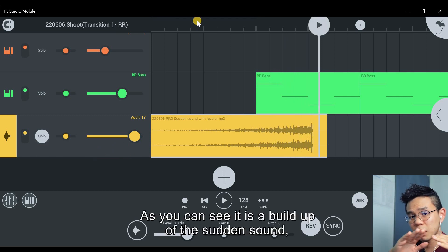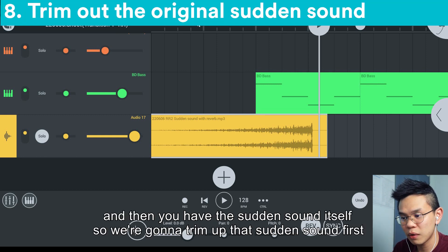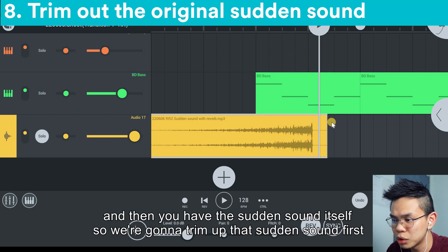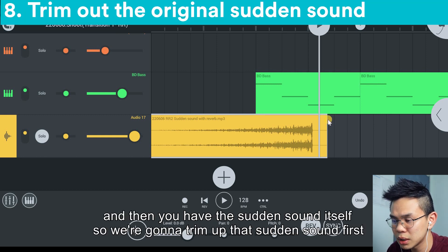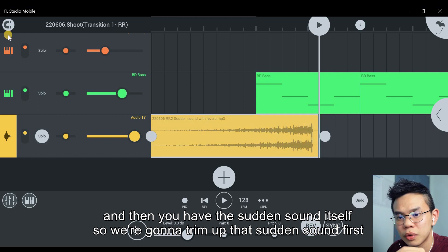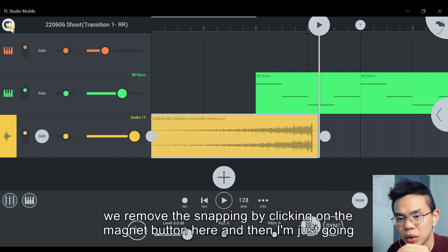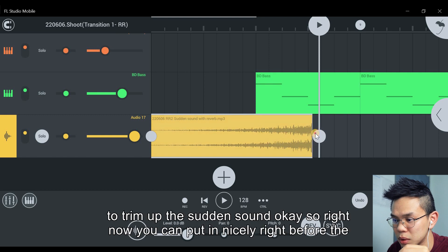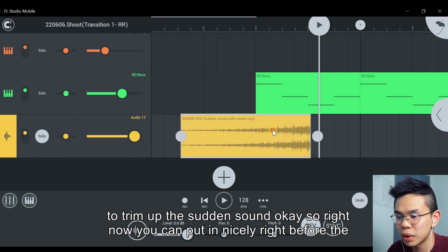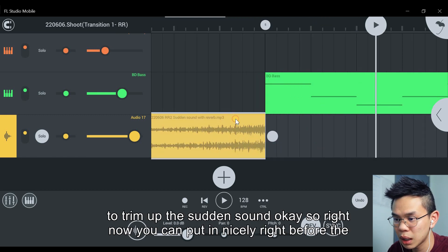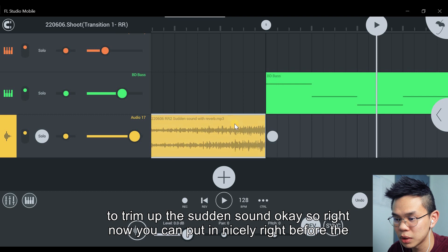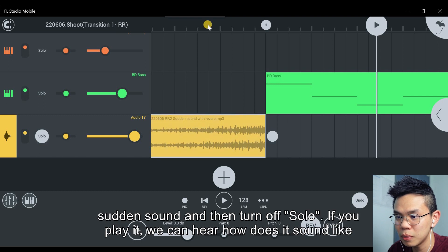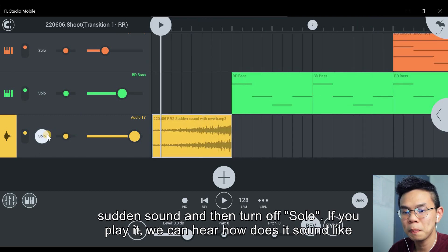As you can see, it's a buildup of a sudden sound, and then you have the sudden sound itself. So we're going to trim out that sudden sound. First, remove the snapping by clicking on the magnet button. Then I'm just going to trim out the sudden sound. Right now you can put it nicely right before the sudden sound, and then turn off solo.